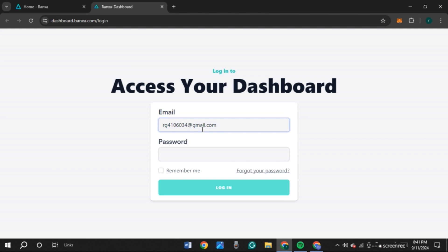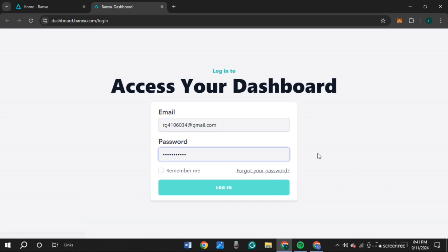Make sure to enter the correct email address. Now enter your password. Make sure to enter the correct password. If you have forgotten your password, click on this option 'Forgot your password' and then you'll be able to reset it.